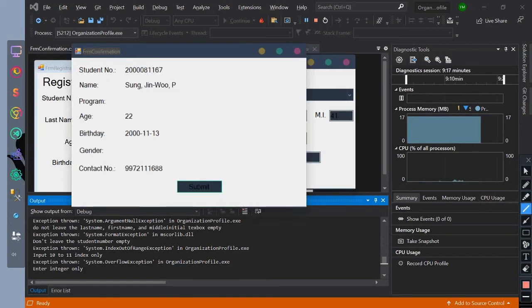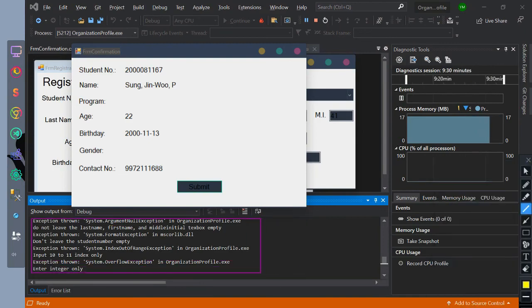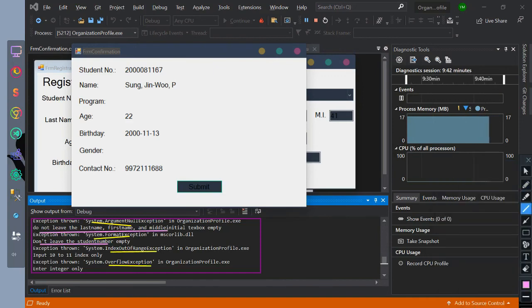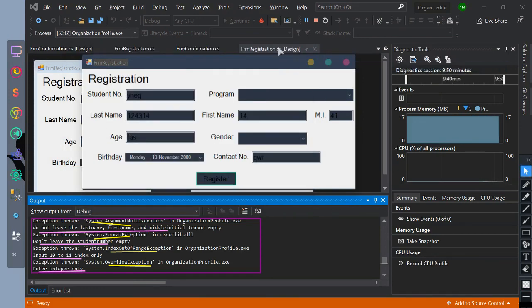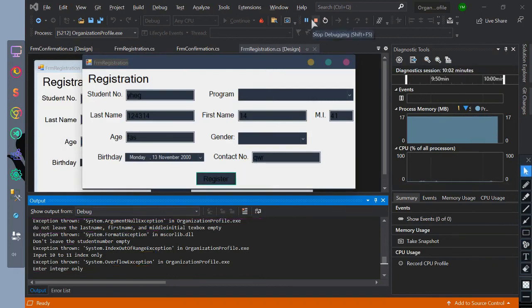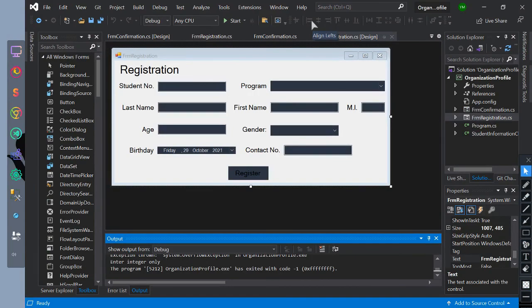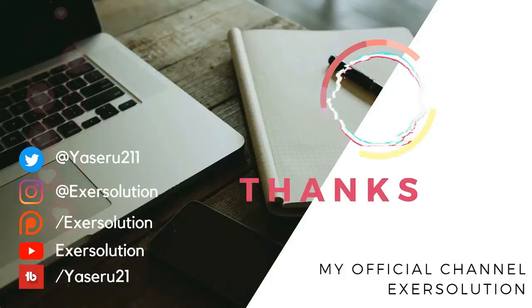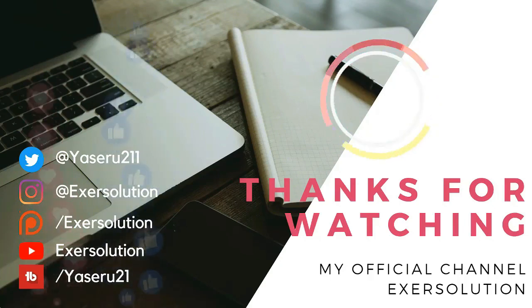After clicking all the OKs, the thrown exceptions will be printed by the system with their finally statements. Thank you for watching. Don't forget to subscribe to my channel.